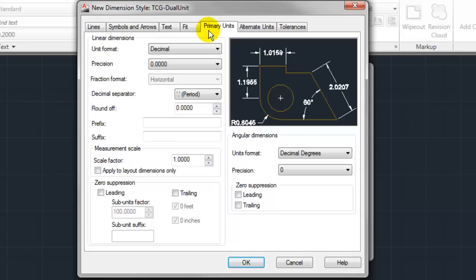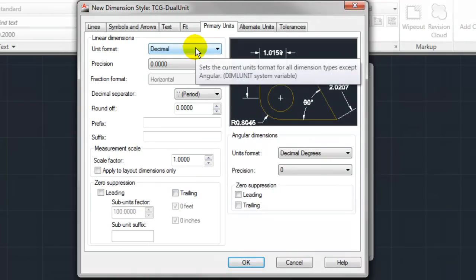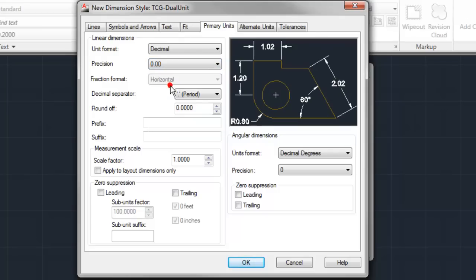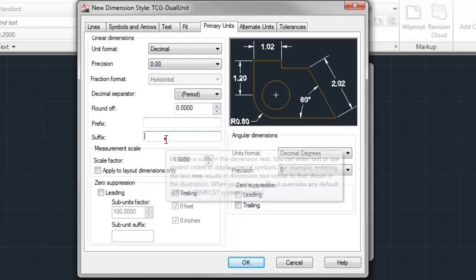In this example we're going to assume that our primary units are inches and our secondary or alternate units are millimeters. So first we'll configure our inches units. We'll keep the decimal format and change things to a precision of two decimal places.